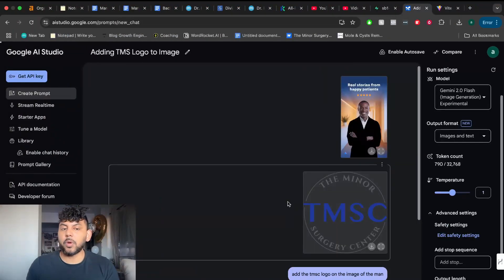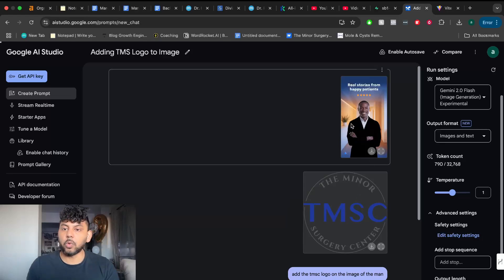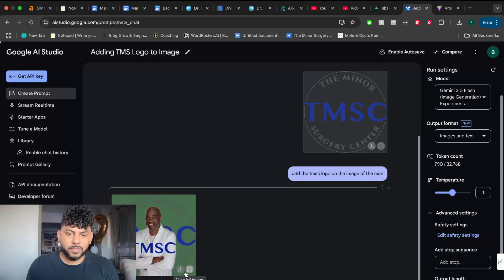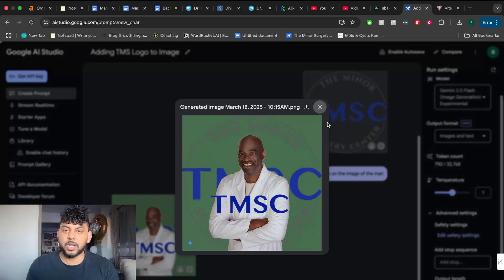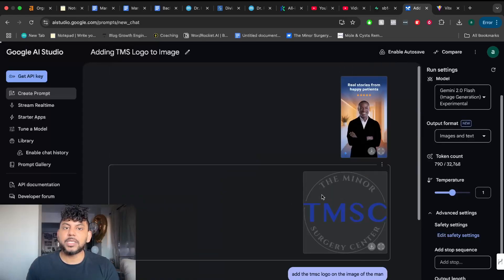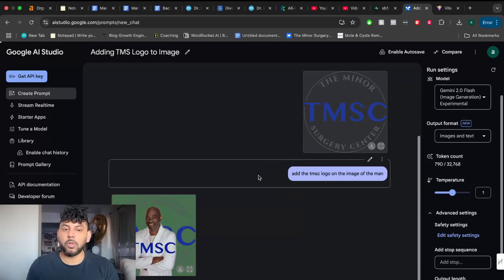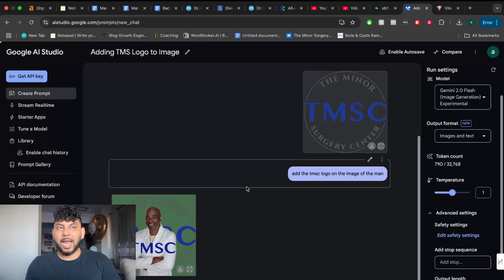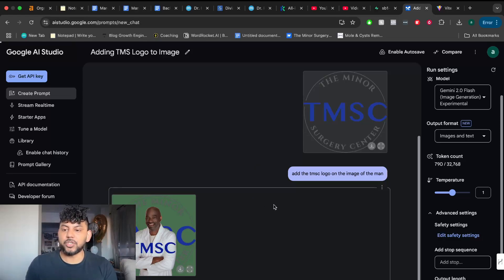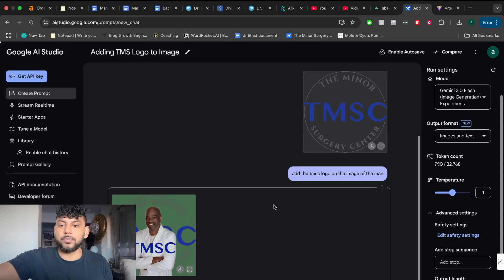The next prompt in which I asked it to do was to take the logo and add it onto the image of the man. And it kind of did it. It kind of combined those two images together. It doesn't look the best. But again, this is the capabilities that you have with a tool like this. You can really edit images very quickly using AI and combine images very quickly again using these models.